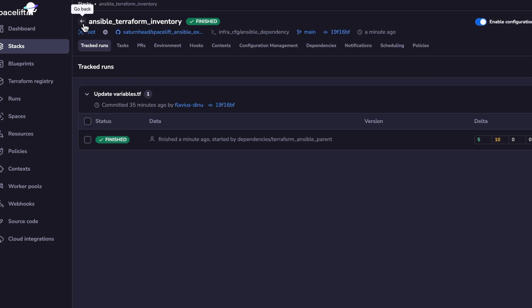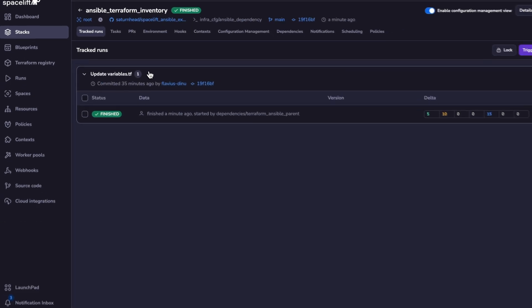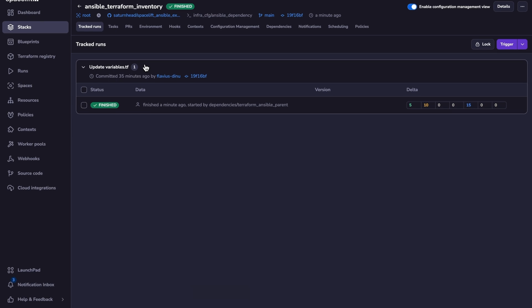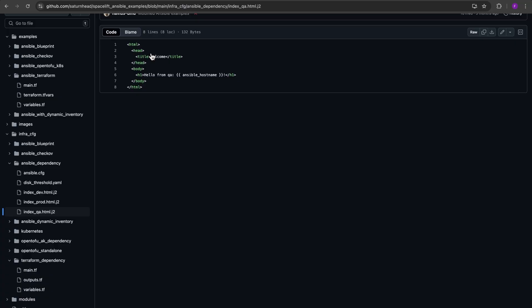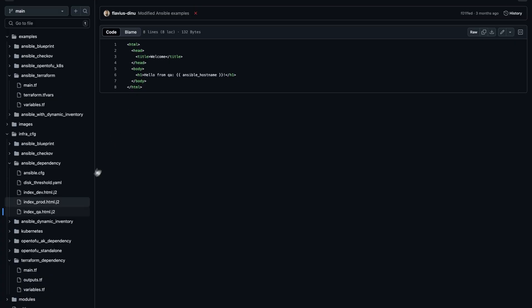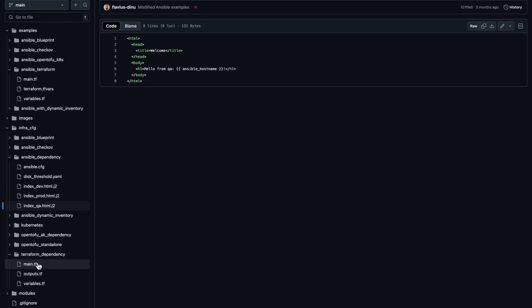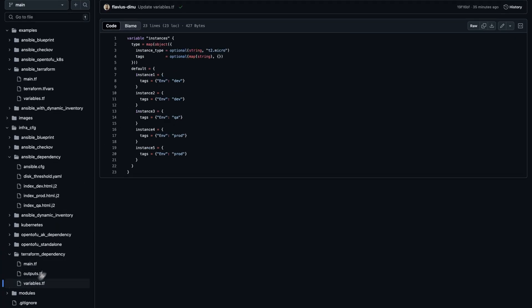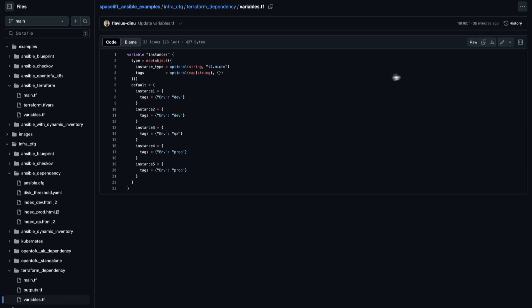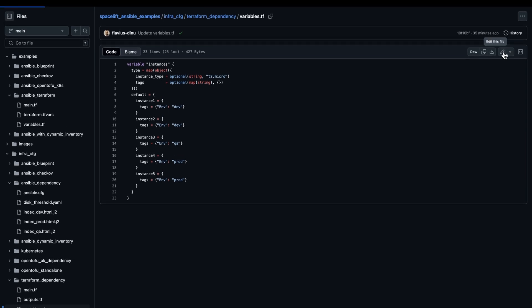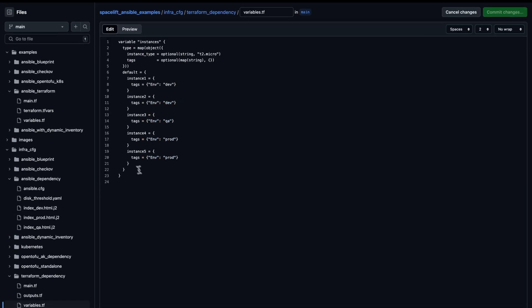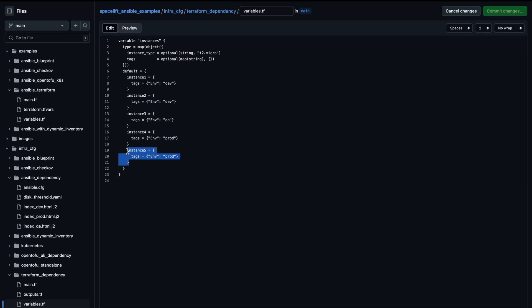Now, if you, for example, want to add another instance, and apply your Ansible code, we can go back to GitHub and just make a small change. So I'll go to the Terraform dependency right here, select the variables.tf file, and I can edit it in place. And let's add another instance. And let's do this for QA.